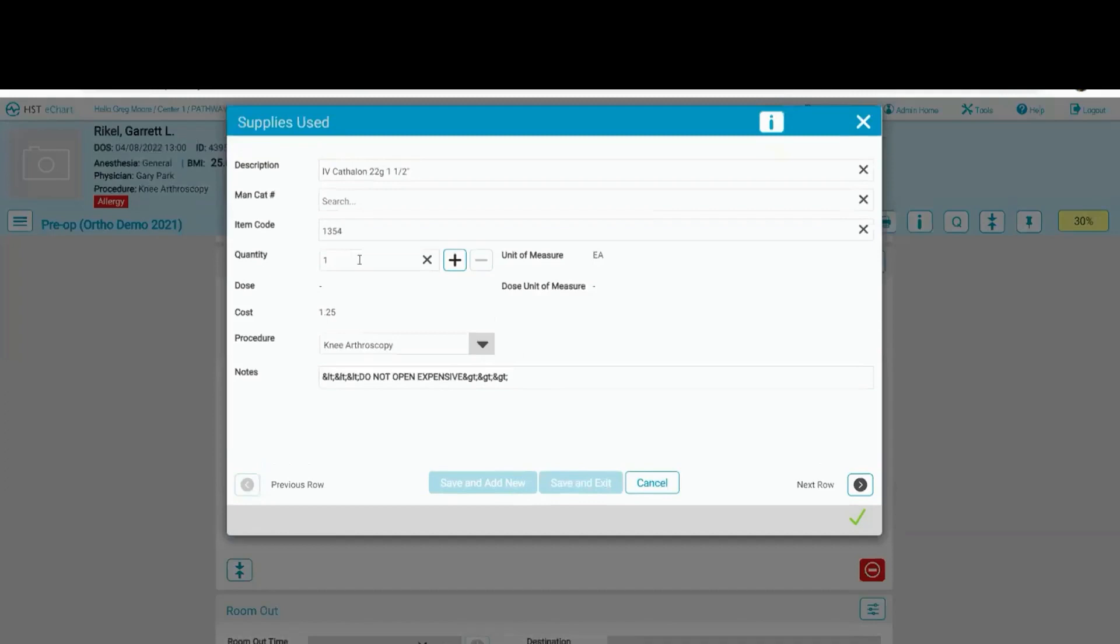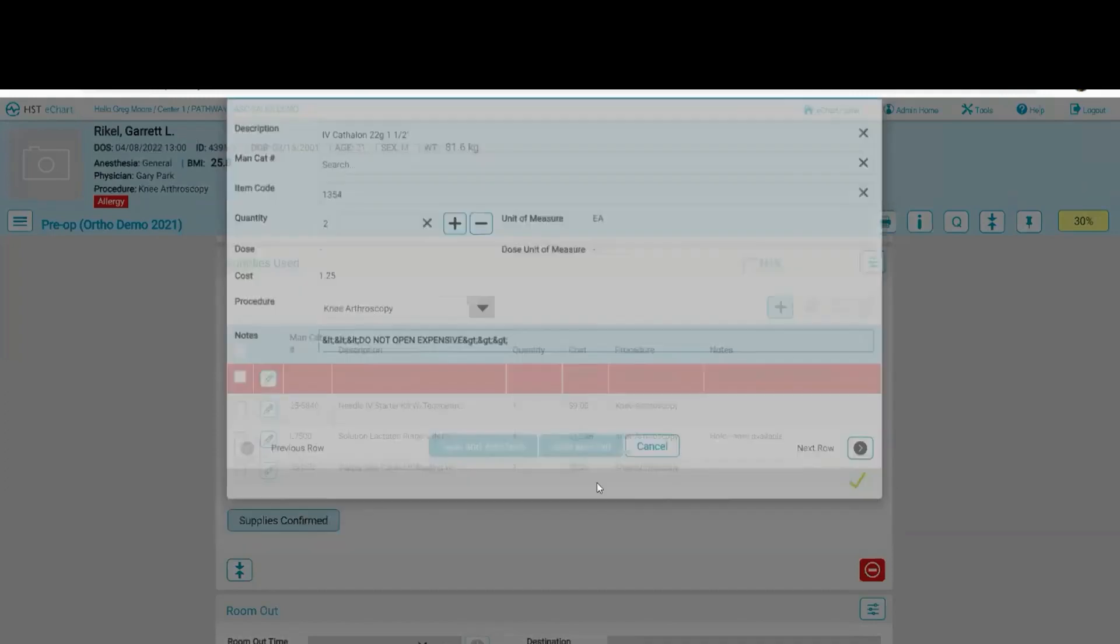So maybe in this one, I dropped it on the floor, so I've got to get another one. I'm going to hit two. I'm going to hit save and exit.